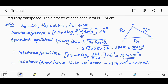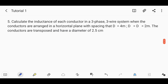The equivalent spacing D_eq comes to 282 cm. With r = 1.24/2 = 0.62 cm, the inductance per phase per meter is 12.74 × 10⁻⁷ henry. The inductance per phase per kilometer is 12.74 × 10⁻⁷ × 1000, therefore it is 1.274 millihenry.